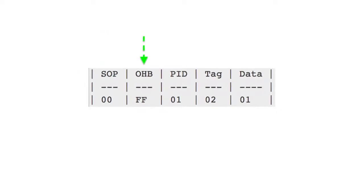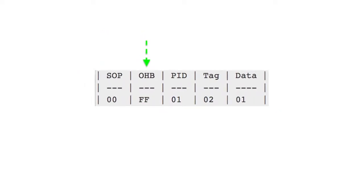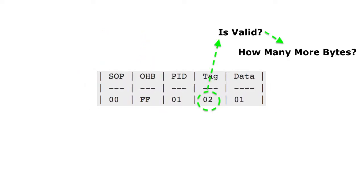4. Skip past the packet ID field to the tag field. 5. Validate the message type and determine how many more bytes are required for the message to be complete.